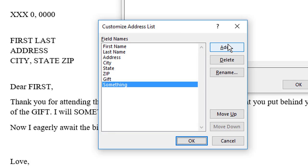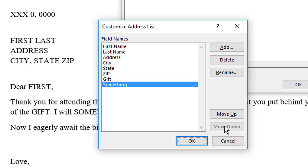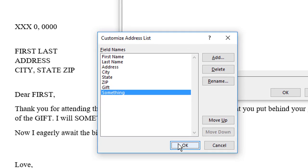Now, the fields are presented in the order you see here. You can move a field up or down, which changes its column position, but I'm good. So, I'm going to just click OK.